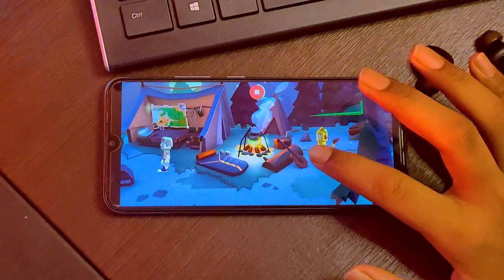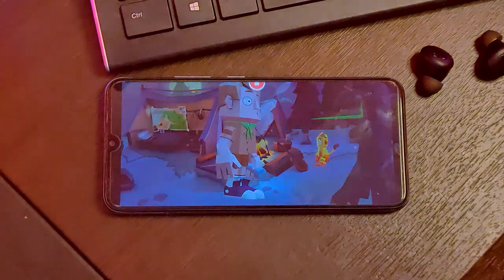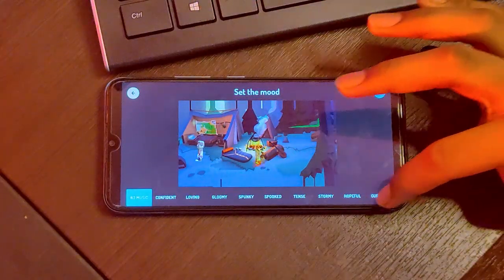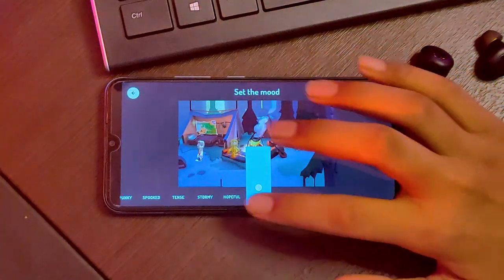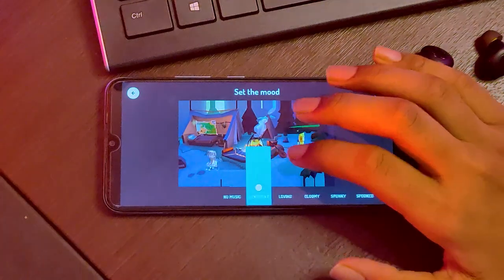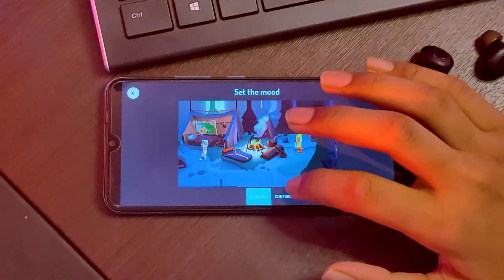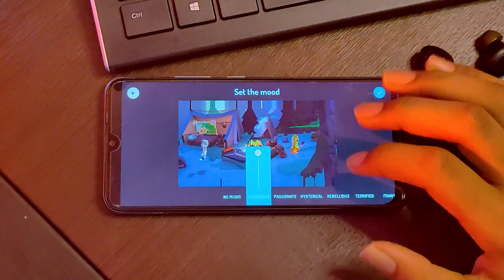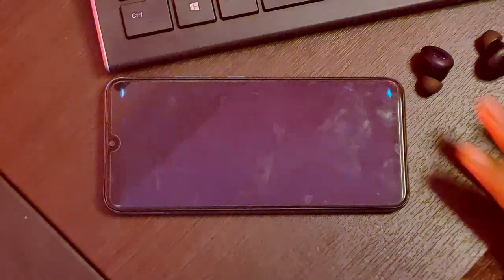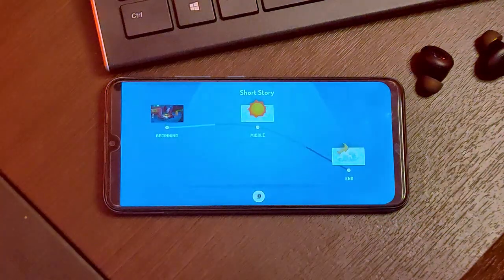If you click the end option, you can add extra scenes. You can add more to the end option. We will now start the beginning section.